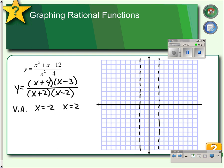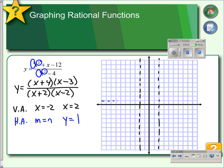Next we look for horizontal asymptotes by comparing the degree of the numerator with the degree of the denominator. Since m equals n, the degrees are equal, so we have a horizontal asymptote at y equals 1 over 1, which is 1. We can draw in that asymptote. Next we have to draw the curve, and to do that we will make a table of values.